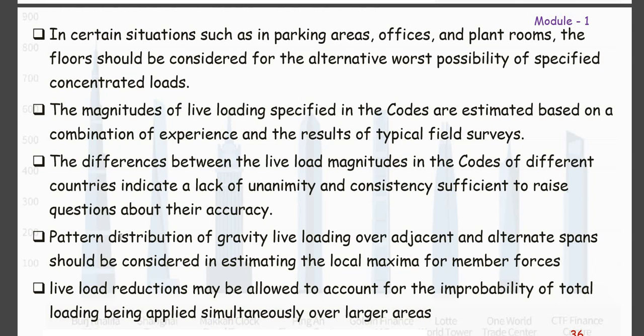Live load reduction may be allowed to account for the improbability of total loading being applied simultaneously over large areas. In code book IS 1893, there are imposed load reduction factors that must be applied for large areas while calculating loads. This has to be kept in mind during design.